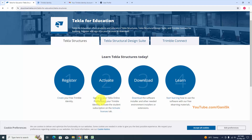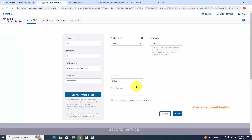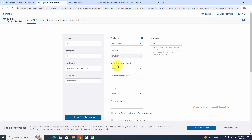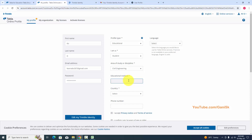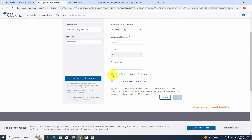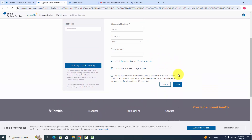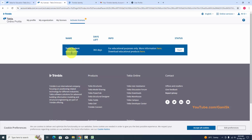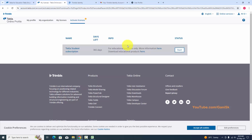Now we need to activate your account. Sign in to your online profile and Trimble ID and activate the student subscription. Click on 'Activate'. Select 'Educational', set 'I am a Student', area of study as Civil, enter your education institute and country — for example, India — accept the terms, select the language, then click Save and Close. You can see now the Tekla Structures subscription is 365 days for education purpose only. We have an active license for 365 days.